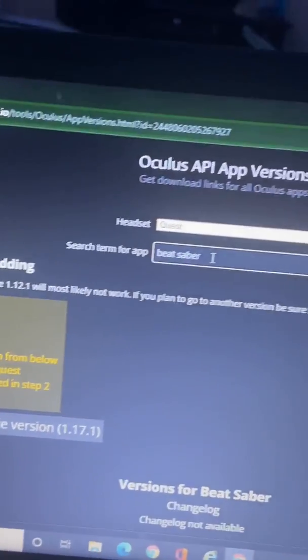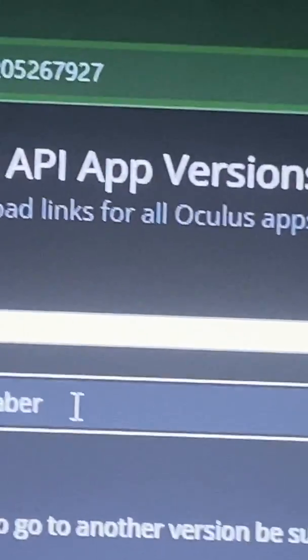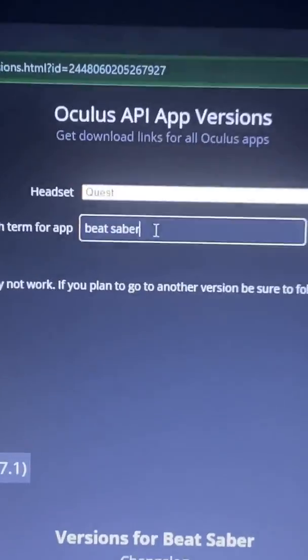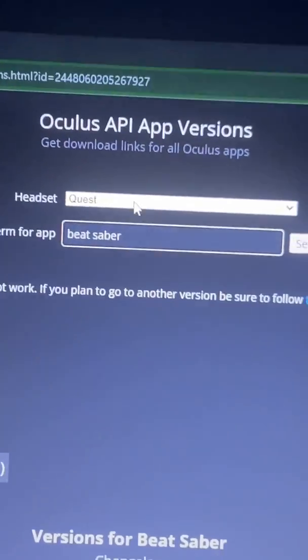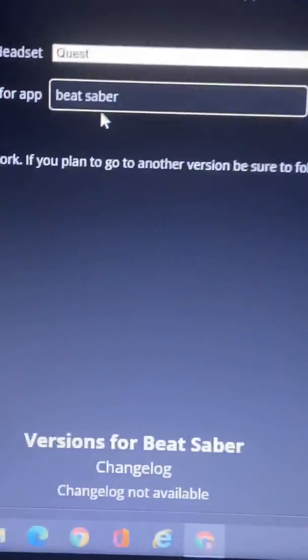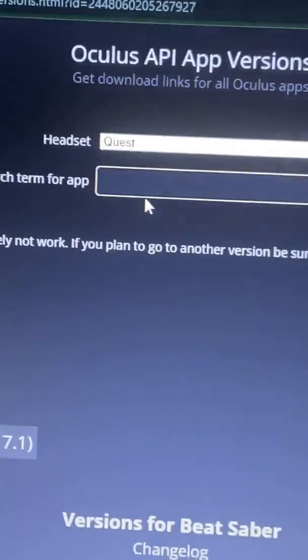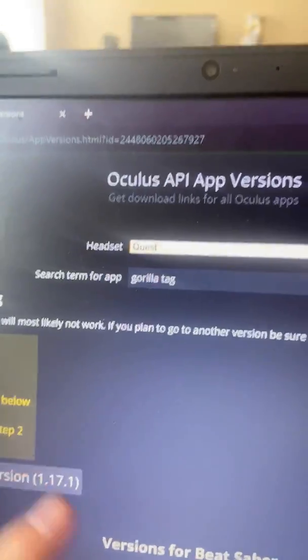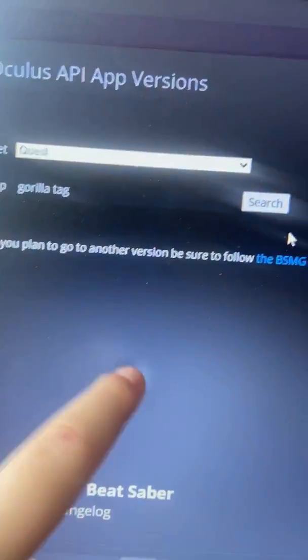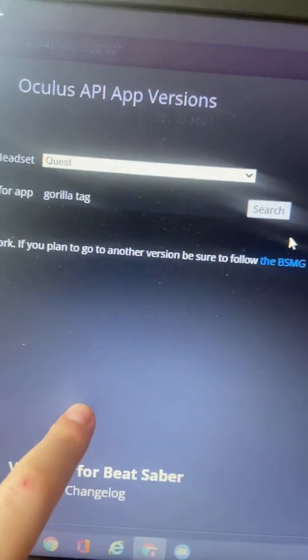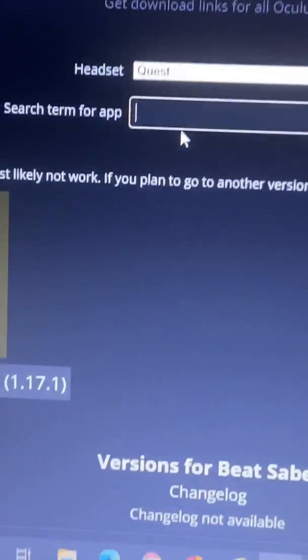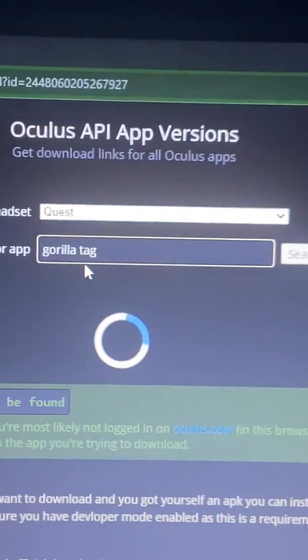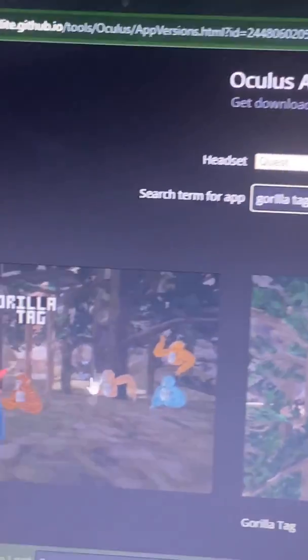You want to type in Oculus API app versions, make sure your headset is on Quest or whatever kind of headset you have, and change Beat Saber to Gorilla Tag. I will also put all the links that I'm using in the description, so just keep that in mind.